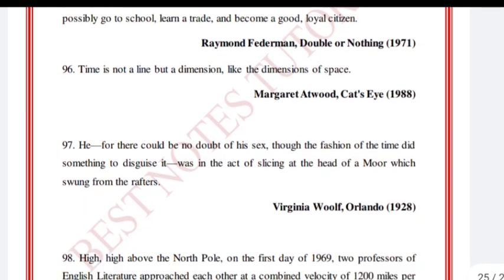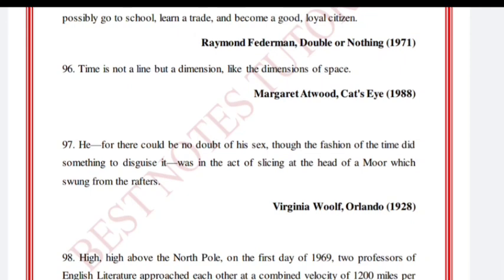'Time is not a line but a dimension, like the dimensions of space.' Margaret Atwood, Cat's Eye.